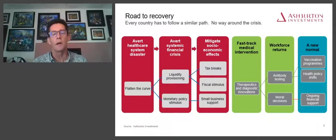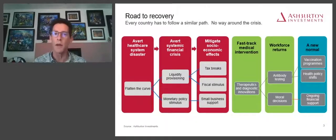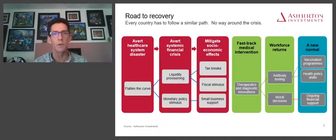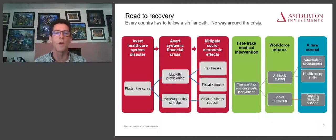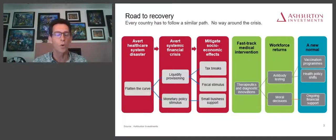We've seen an enormous search for liquidity around the world — liquidity provision by central banks, monetary policy stimulus. Once you move beyond that, you can start asking how do we deal with the livelihood side of things — mitigating the socioeconomic impacts. We've seen tax breaks, fiscal stimulus, small business supports around the world. Then we can start moving into medical interventions, therapeutic drugs, and talking about the vaccine.